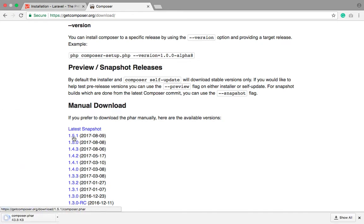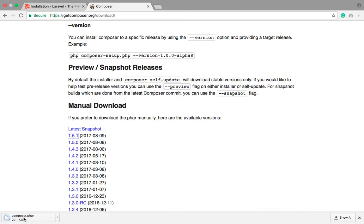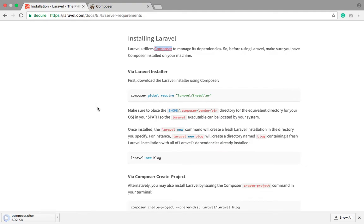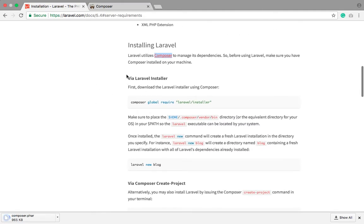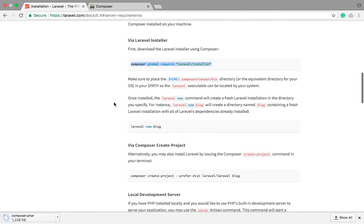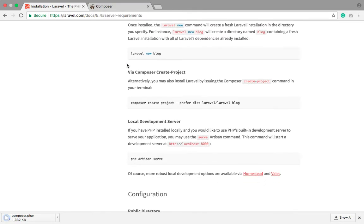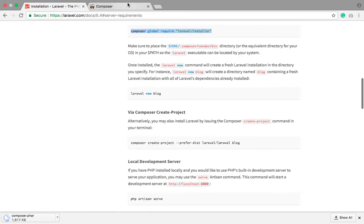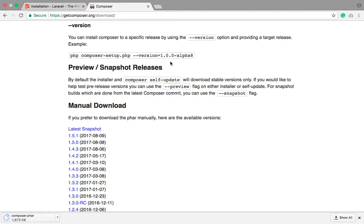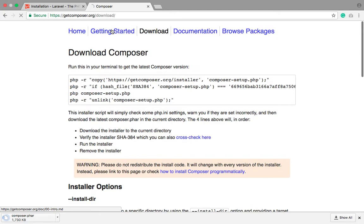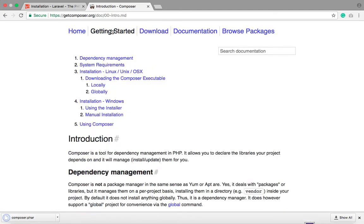If you want to do a manual installation then you can do it manually — it doesn't matter. After that you will see the Composer installer being downloaded. If it's taking too much time, don't worry. If you already have Composer installed, you may be wondering how to make Composer a global section — I'll teach you how to make Composer global.